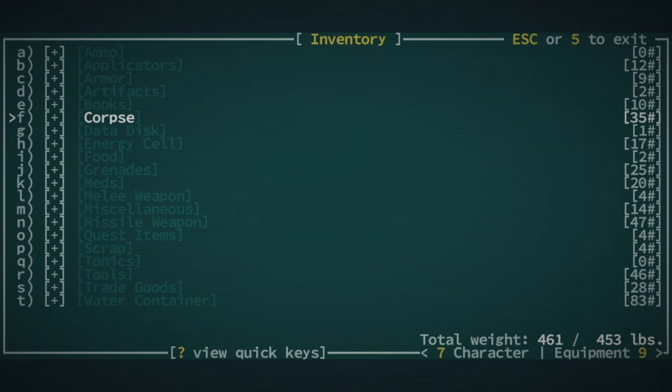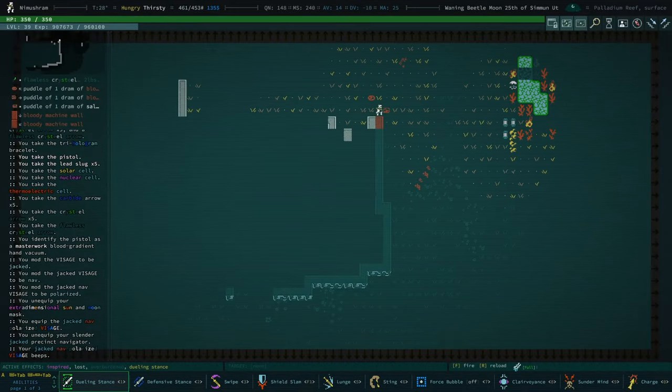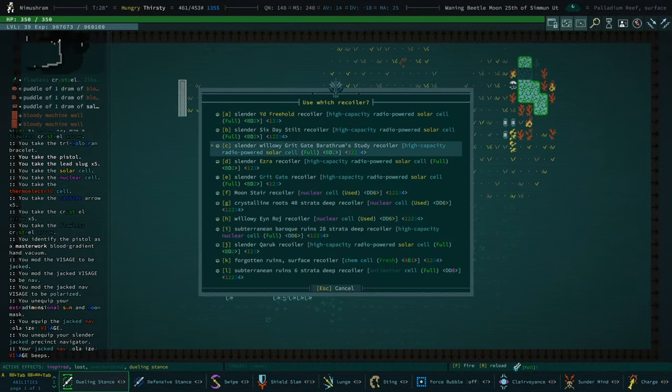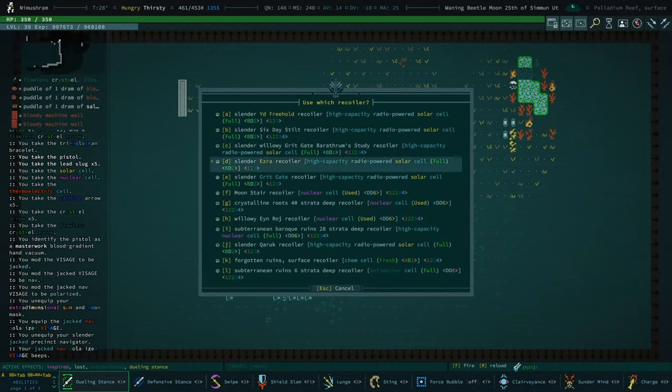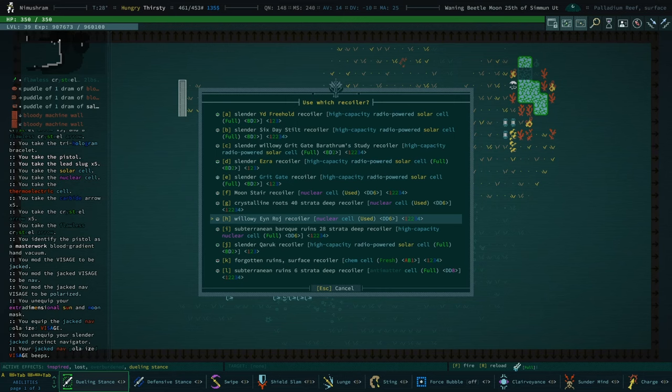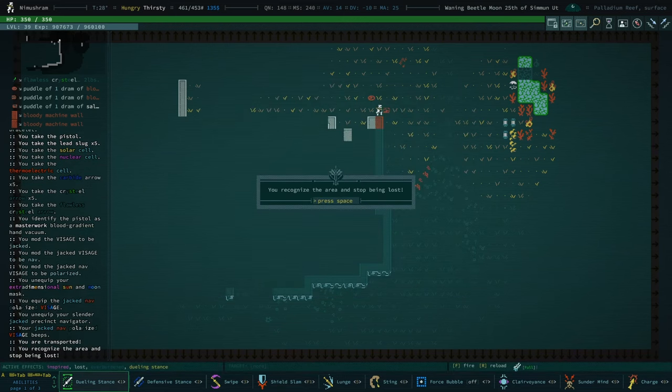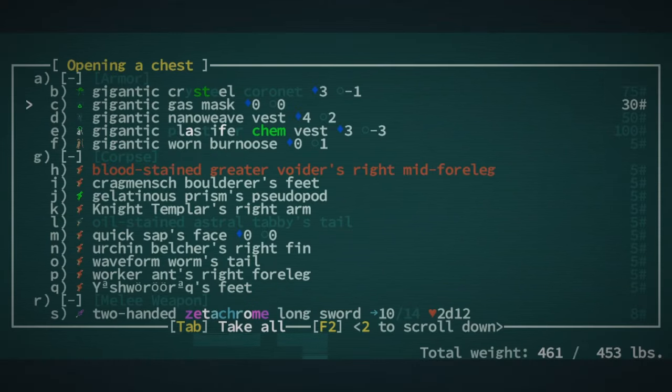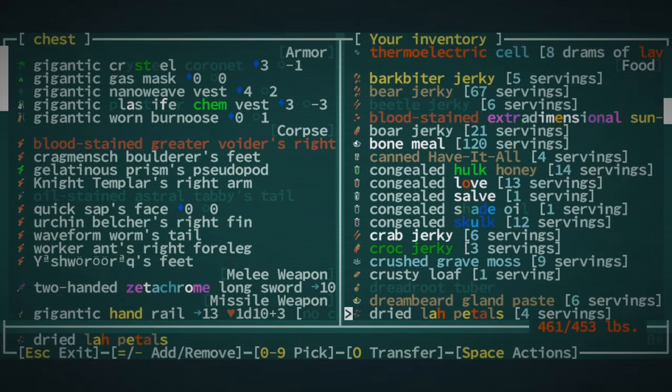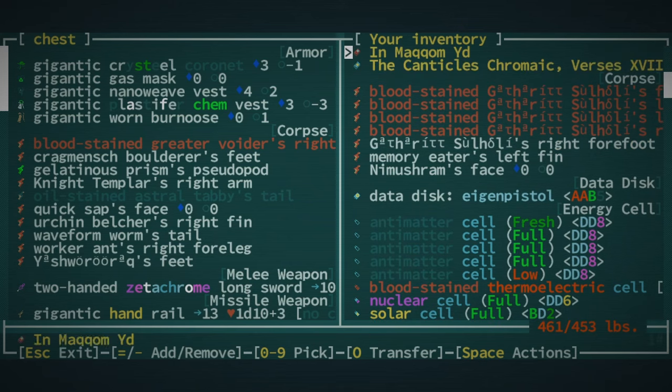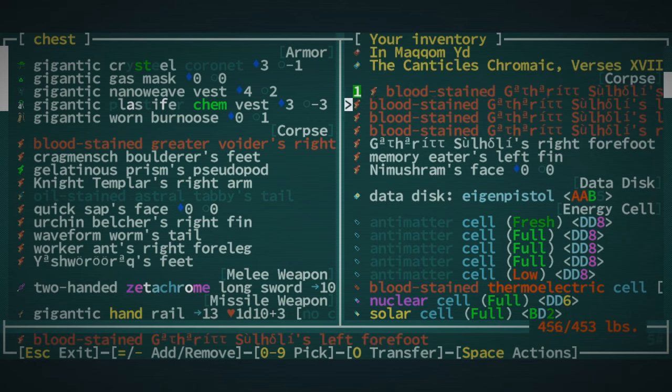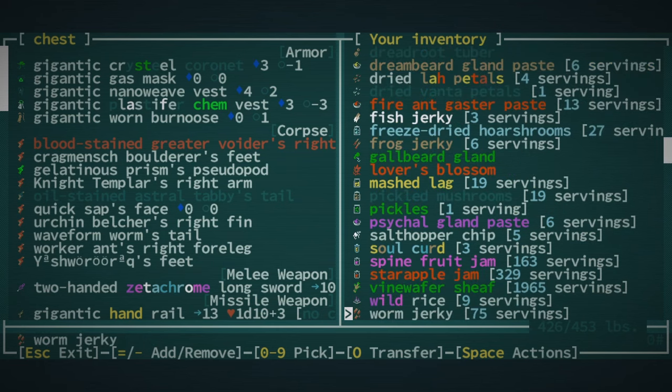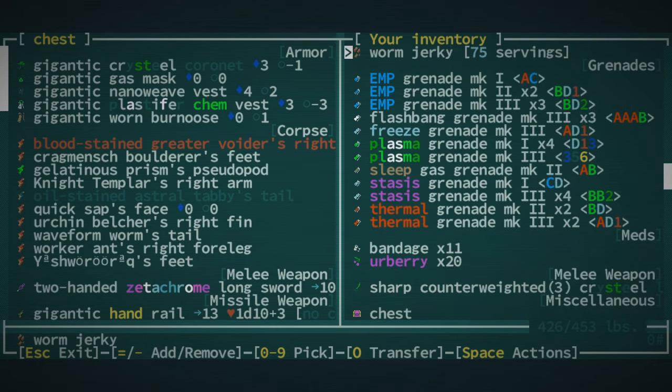You'll have to excuse me. We really just should drop off. Oh, let's just go to, sorry, I'm all over the place right now. Let's go to Barathrum Study and drop off these parts.